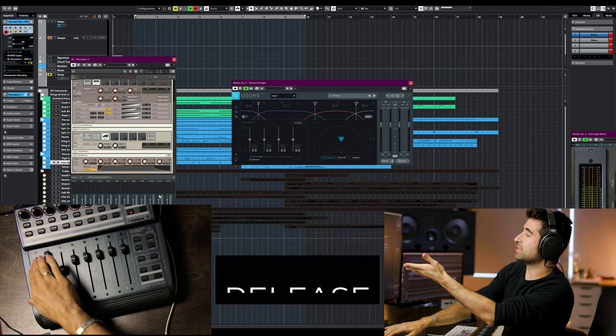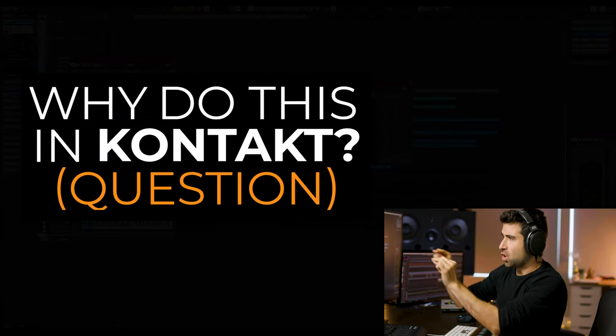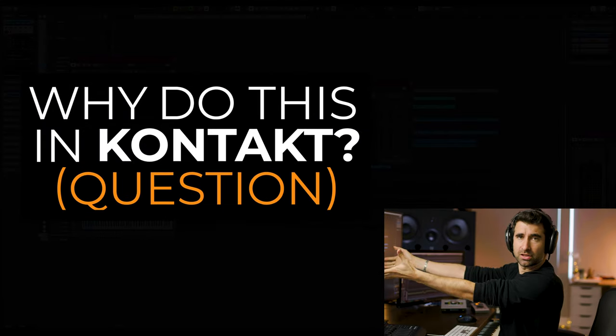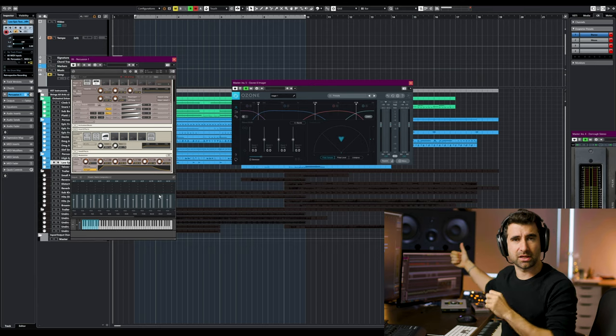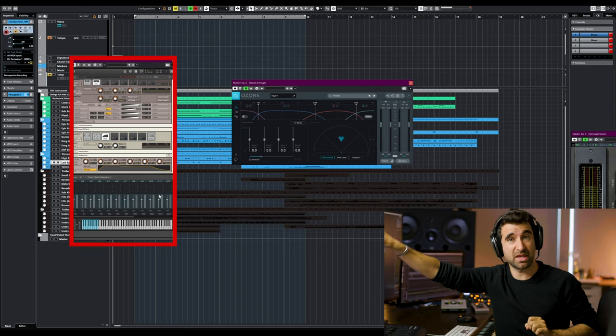In this case, this isn't control over close vs. far mics — it's basically controlling the release of the envelope. The room component of the sound is still in the sample; the decay is just faster. This helps me avoid conflicting decays in the mix. The question I usually get is: why do this in Kontakt and not in Cubase? The answer has two parts.